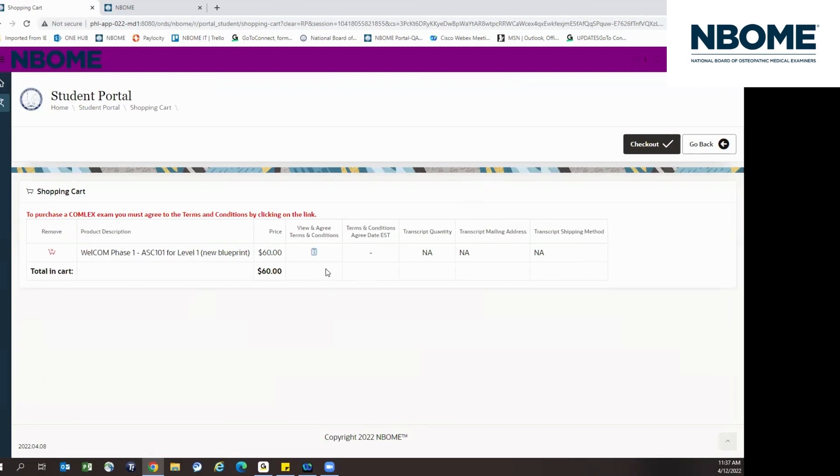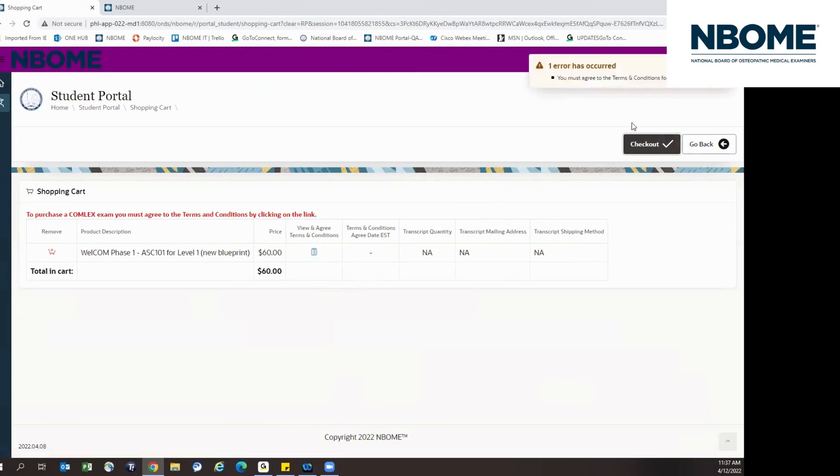View your shopping cart to proceed with your transaction. Please make sure you do accept the terms and conditions in order to proceed. If you do not, you will receive an error message before you can finalize your purchase.